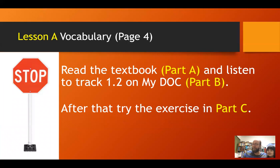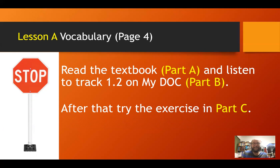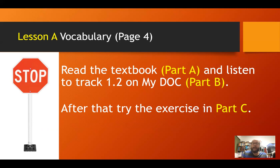Let's move along to Lesson A: Vocabulary. This is the vocabulary section on page four. You can see the stop sign. Read part A, then listen to track 1.2 on MyDoc — you have to have MyDoc open. First go through and read it, then do part B by listening, and after that try the exercise in part C. It's okay to use a dictionary. Stop the video here and give it a try.